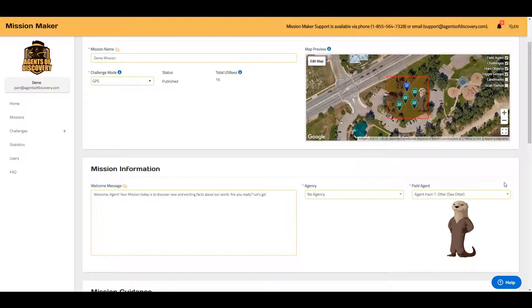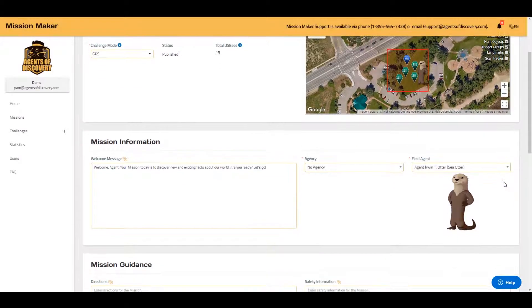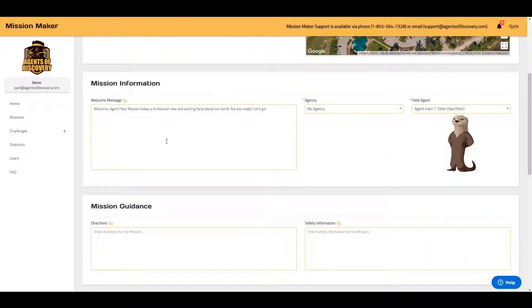If we continue to scroll down, here is where you'll be able to input the welcome message for your mission.